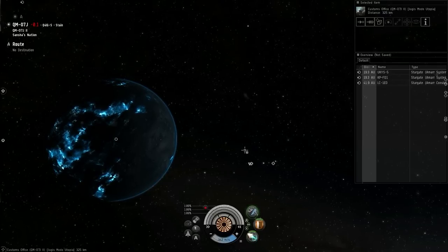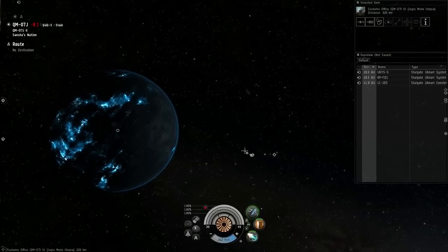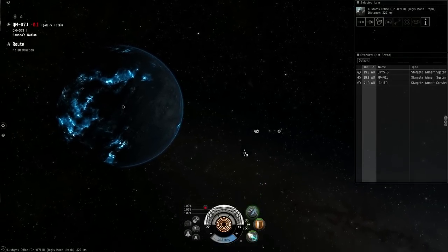Hey guys, it's Oz, and this is part two in my Beginner's Guide to Planetary Interaction.